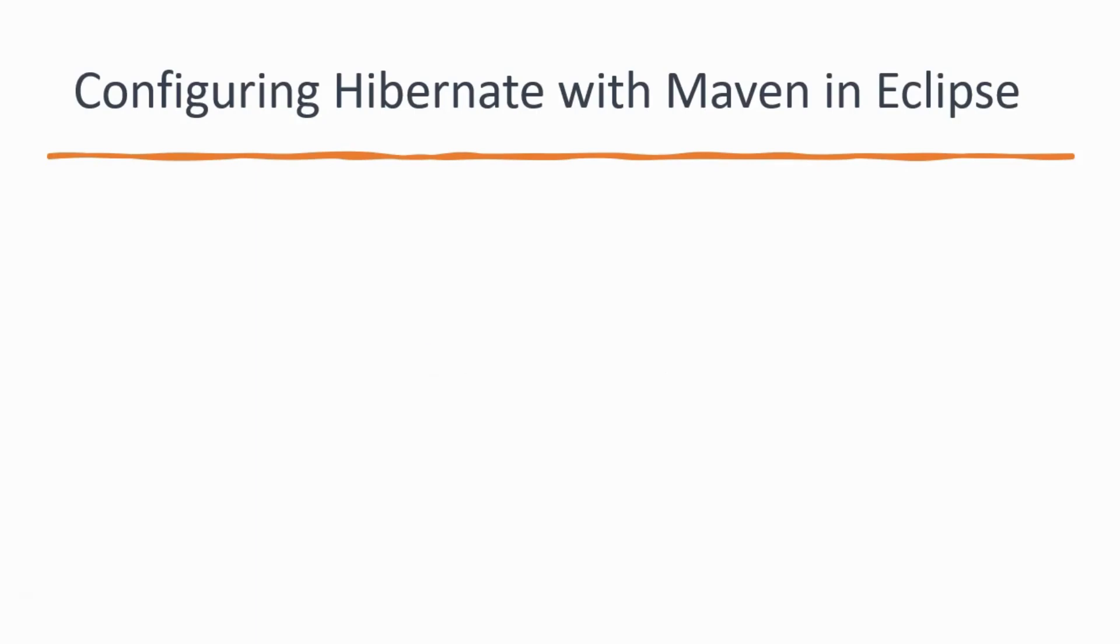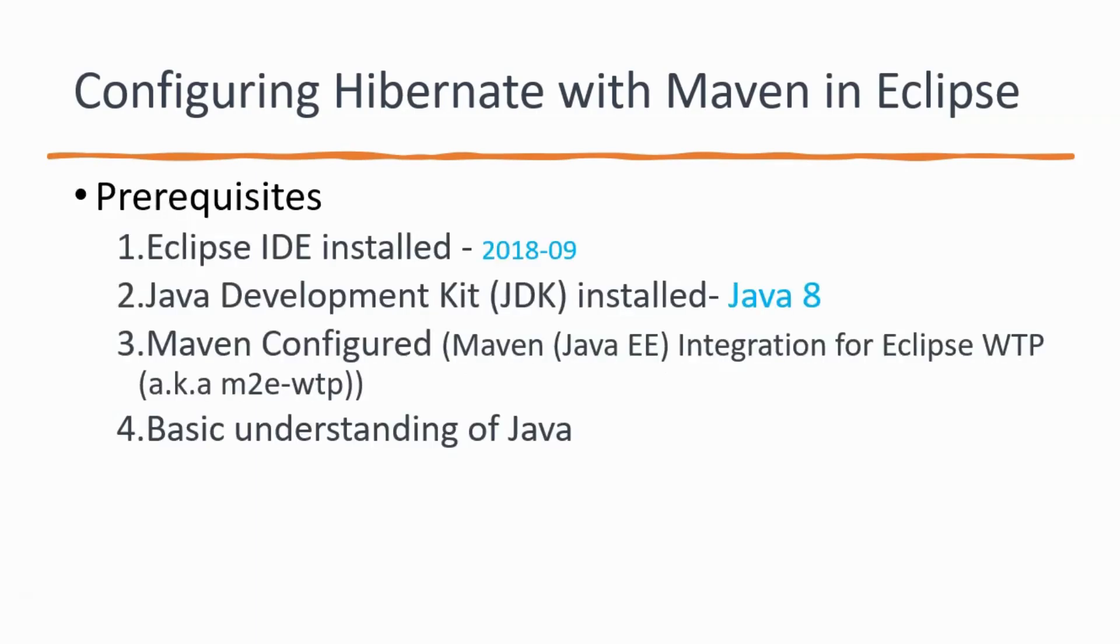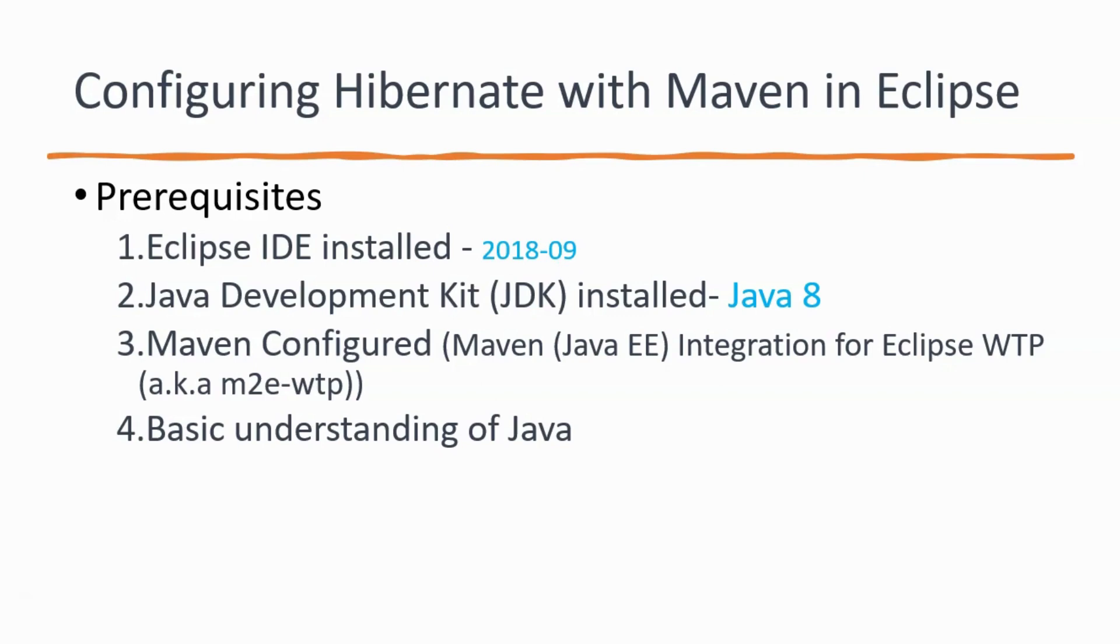Even before we could start the configuration of Hibernate with Maven in Eclipse, we need to understand certain prerequisites. That is, you have to make sure that Eclipse IDE is installed in your machine. I have 2018-09 version of Eclipse installed in my machine. You can have a latest version as well.